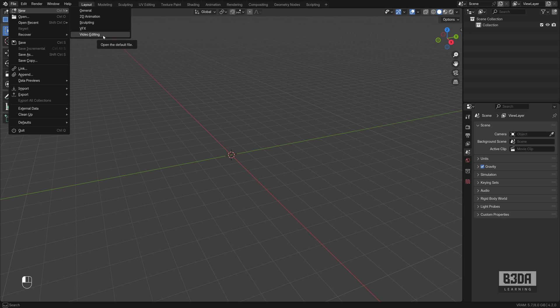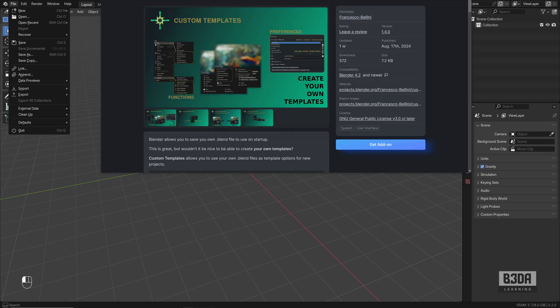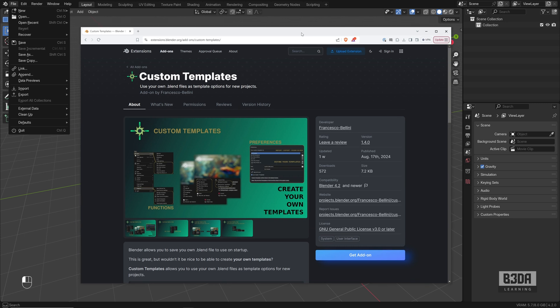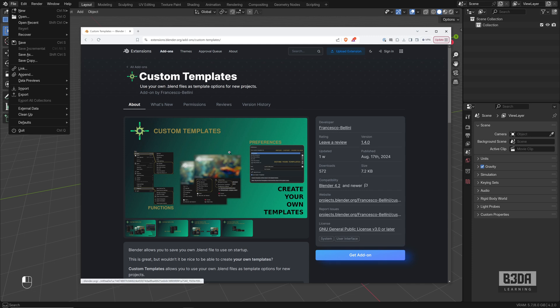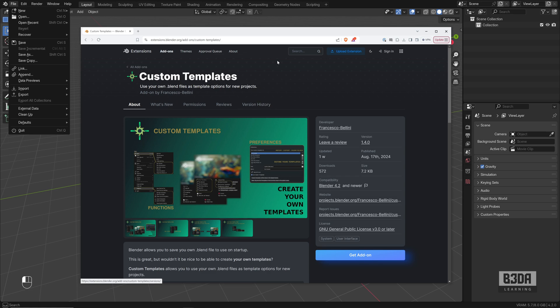I just found a free add-on from the Blender official extensions repository. It's this one right here from Francesco Bellini. I hope I'm spelling your name correctly. That gives us a way to manage that from the Blender user interface. You don't need to do anything. It will give you a way to set up new templates based on Blender files, which is incredible.